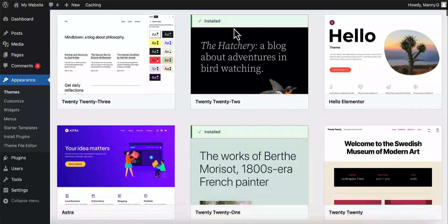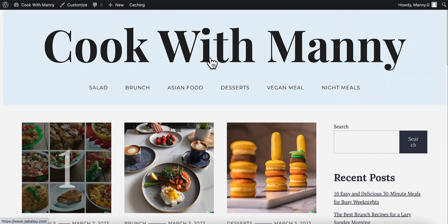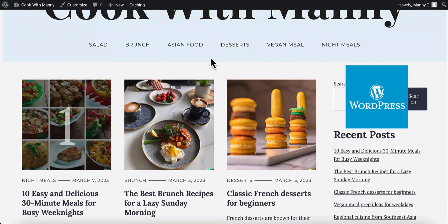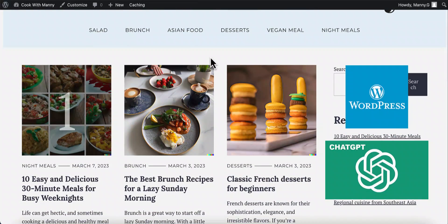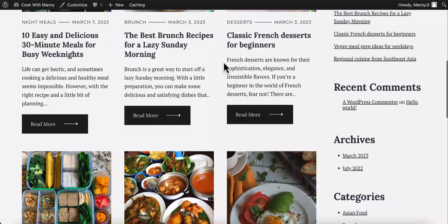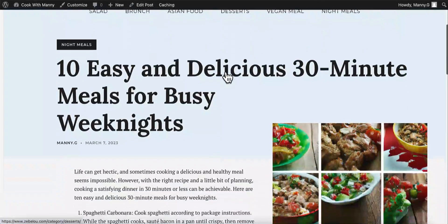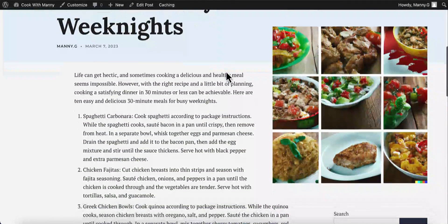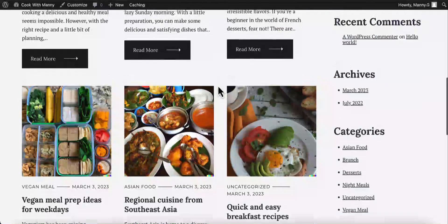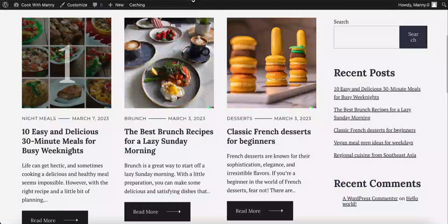Hey everyone, welcome back to the channel. In this WordPress tutorial for beginners using ChatGPT, I'm going to show you how you can build this website using the power of WordPress and ChatGPT. All the content here that I have created, including the images, I used ChatGPT to create. You can see all these blog posts — I got the ideas and the actual blog post content using ChatGPT. In this video, I'm going to walk you through the basics of WordPress: how to install WordPress, how to create blog posts, and how to install free themes for the site.